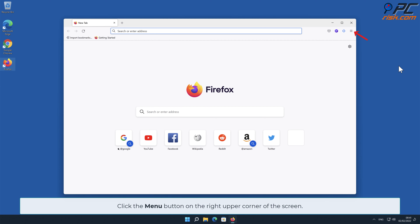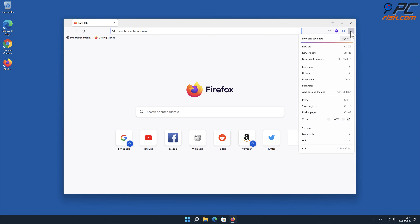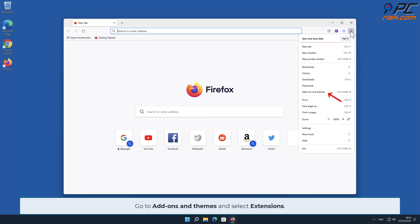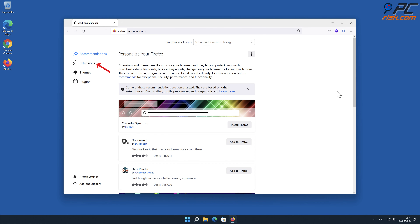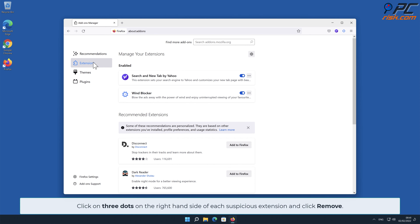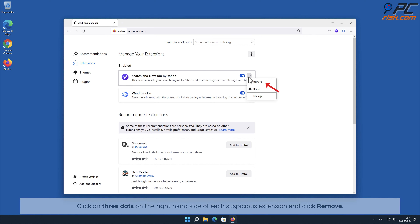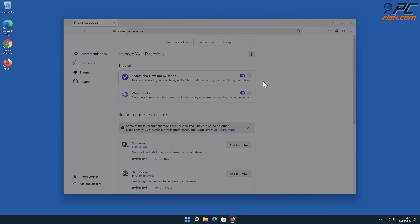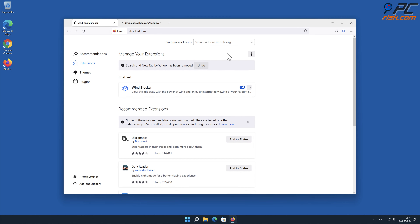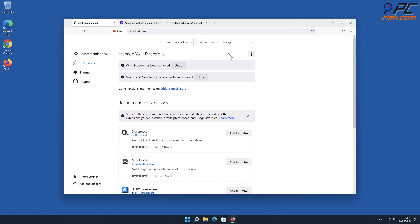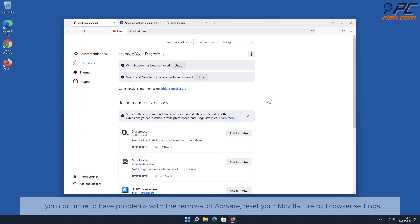Adware removal from Mozilla Firefox. Click the menu button on the right upper corner of the screen, go to Add-ons and Themes, and select Extensions. Click on the three dots on the right-hand side of each suspicious extension and click Remove.